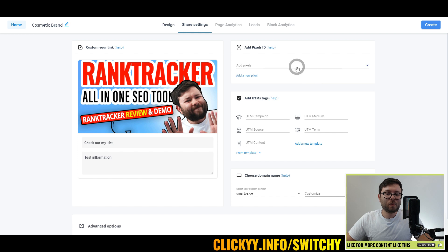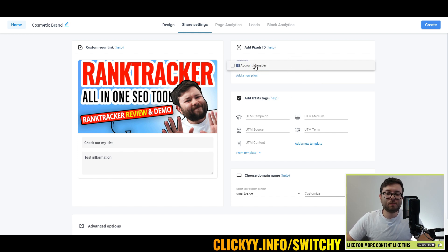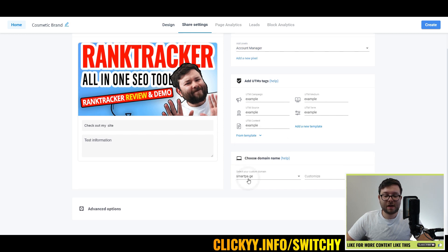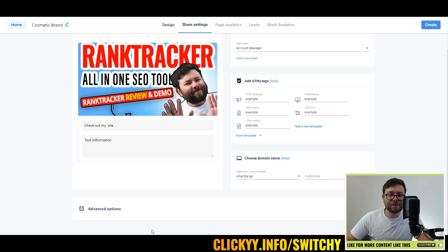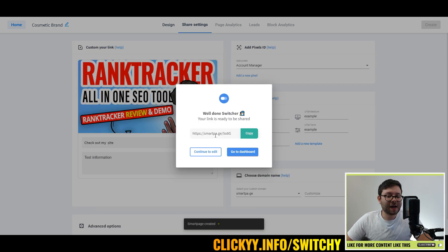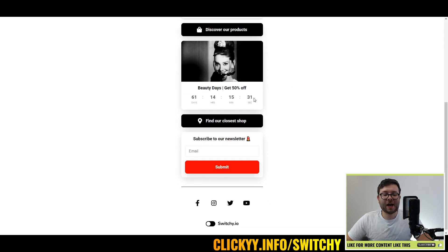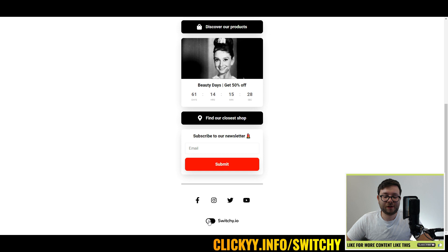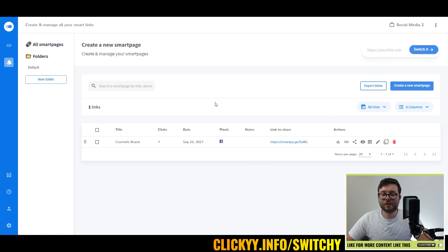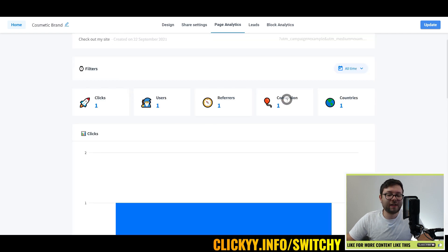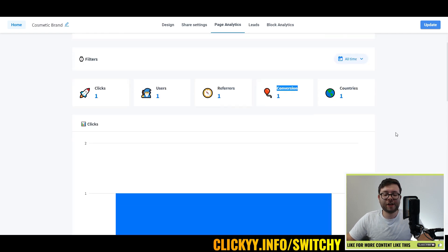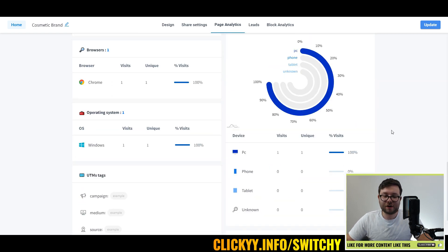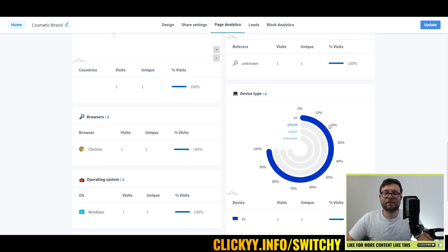Do you remember before when we created our pixels where we can have multiple pixels? We'll just use this. Select that, select from template, and again you can have a custom domain. If you've attached your domain, that will show. When you're ready, go ahead and click create, and now that's been created. Copy this, and now we have a landing page ready for people to enjoy. Just like with the other links, it shows all of our links here.